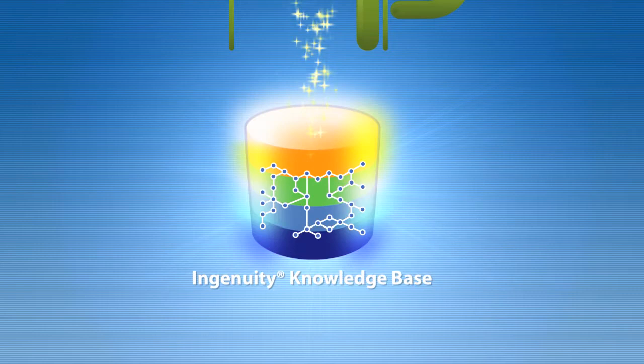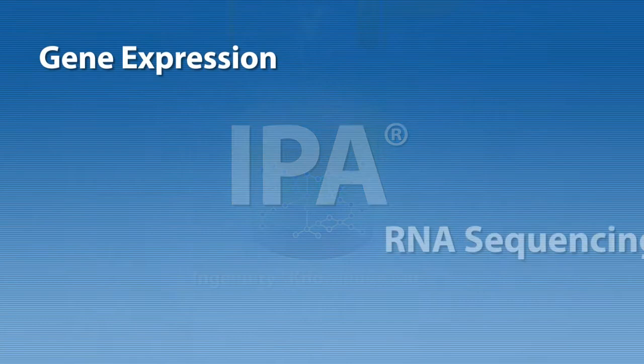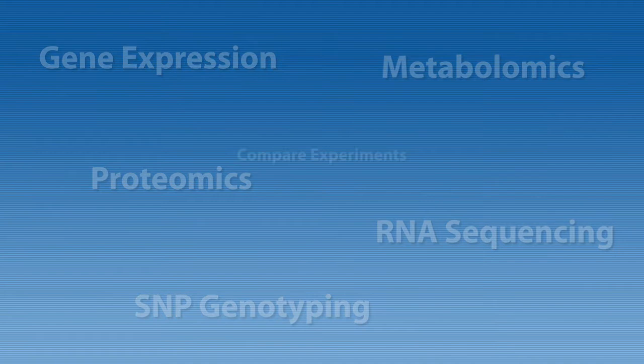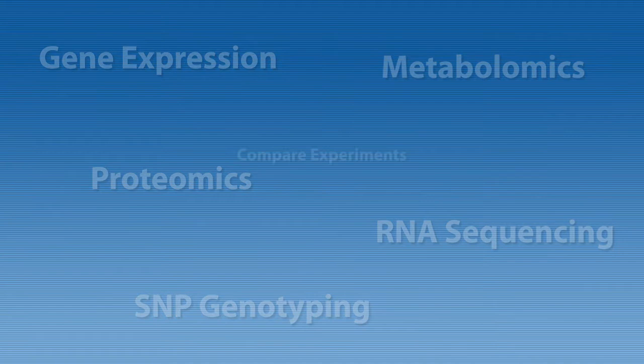No matter what type of omics data you have, or what field of research you study, IPA makes it easier and more efficient to find the biological meaning in your experimental data. Don't wait. Start getting better insights today.